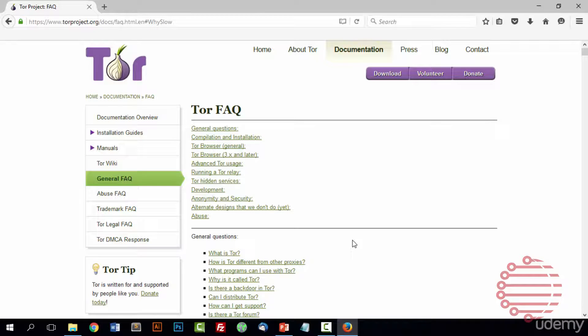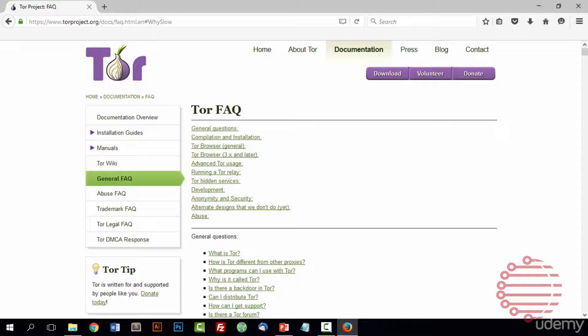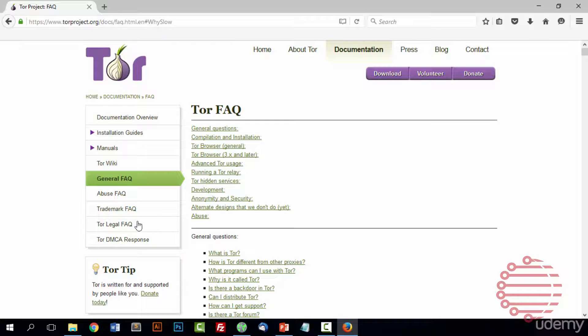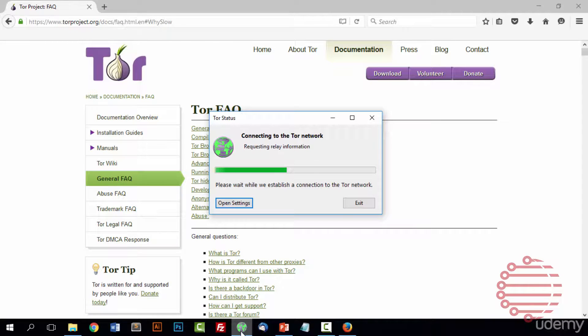And it should launch Tor. Now be patient while Tor is being launched. Obviously it's not super fast. It takes a minute to configure everything and get everything up and running. And usually a window will pop up. We're waiting for that any second now.